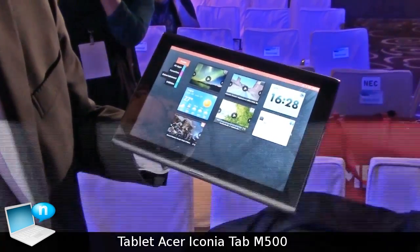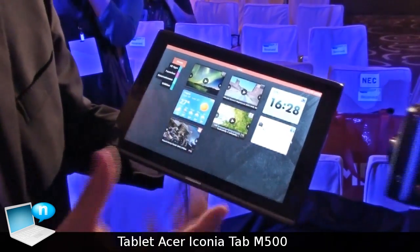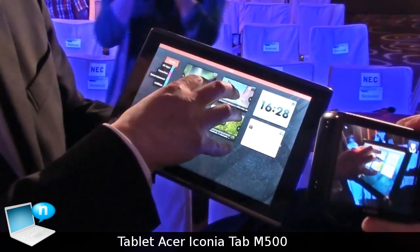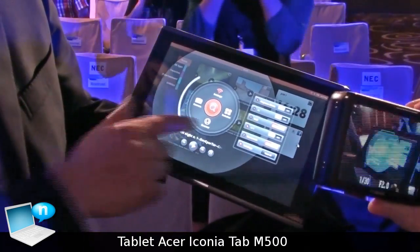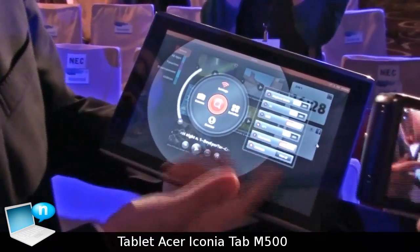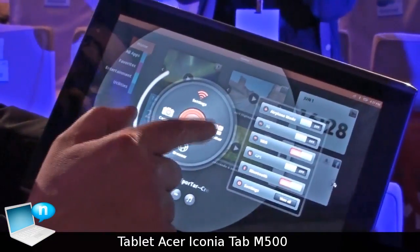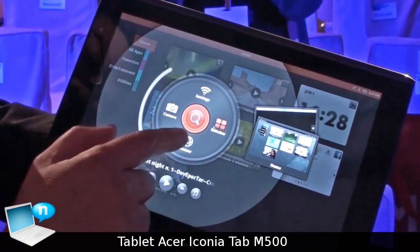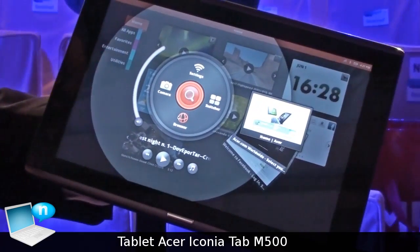We also support an Acer ring where, with a special gesture, we pull up like a task switcher. And we can also have browse.